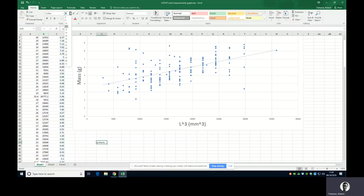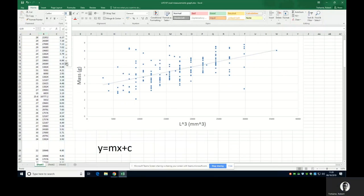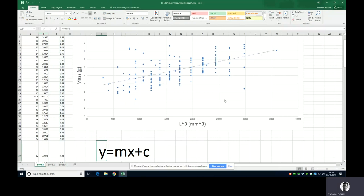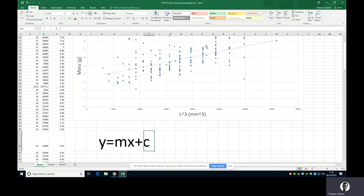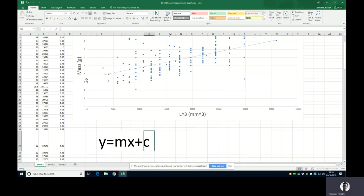The equation of a straight line, any straight line with respect to the y and the x-axis is y equals mx plus c. Y obviously is the mass we measured. X is the length cubed. M is the gradient of this line, which is essentially the slope of the line, and c is the point at which this line is going to hit that y-axis. In this case, it's going to be between three and four, maybe 3.5.